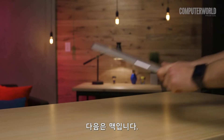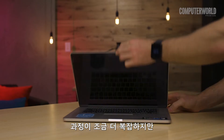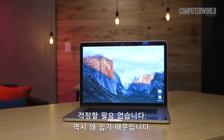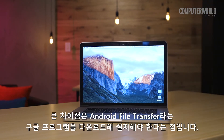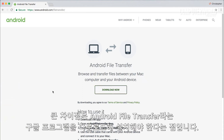Got a Mac? The process is a bit more complicated for you, but don't worry, it's still pretty darn easy. The main difference is that before things will work, you'll need to download and install an official Google program called Android File Transfer.